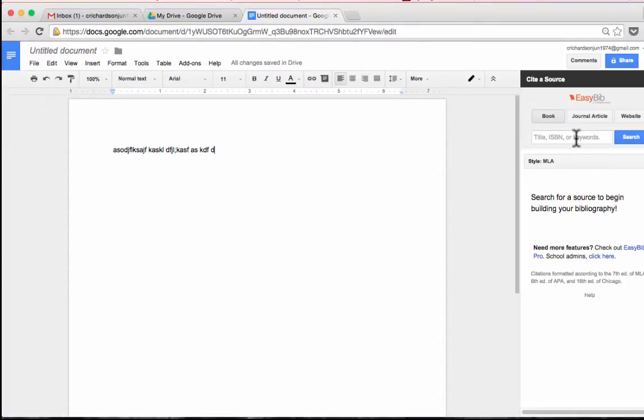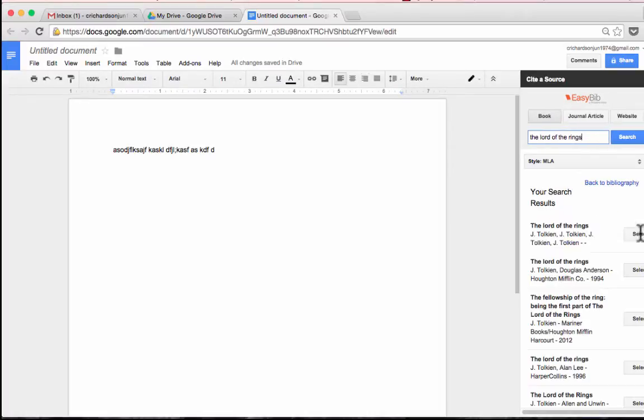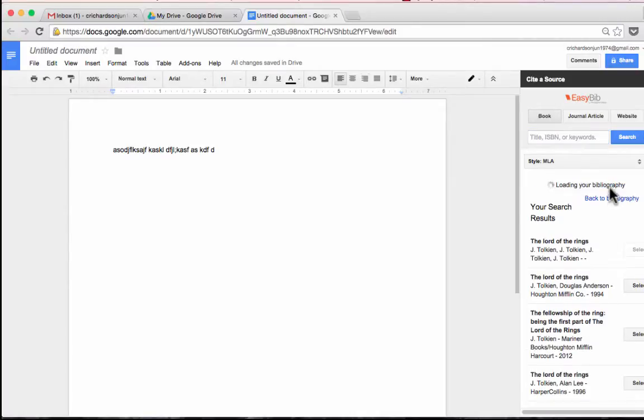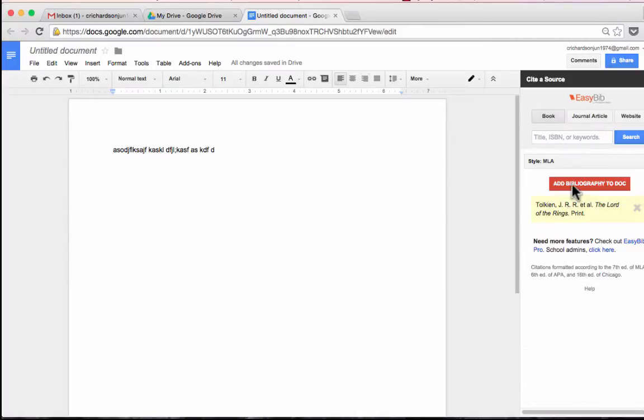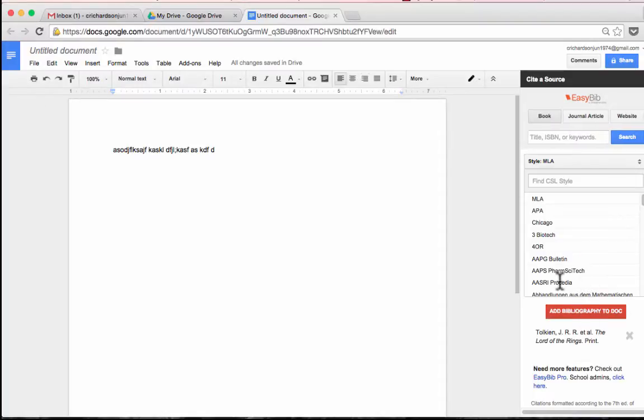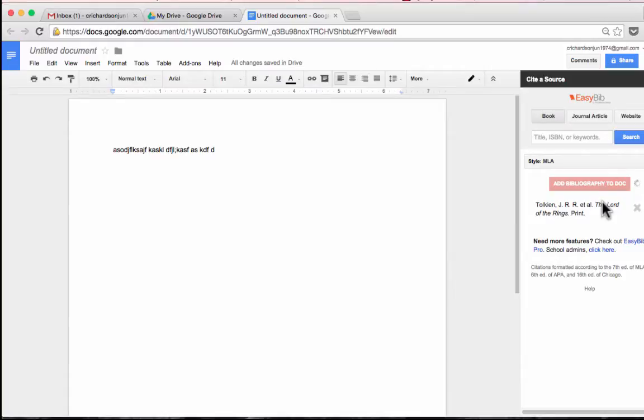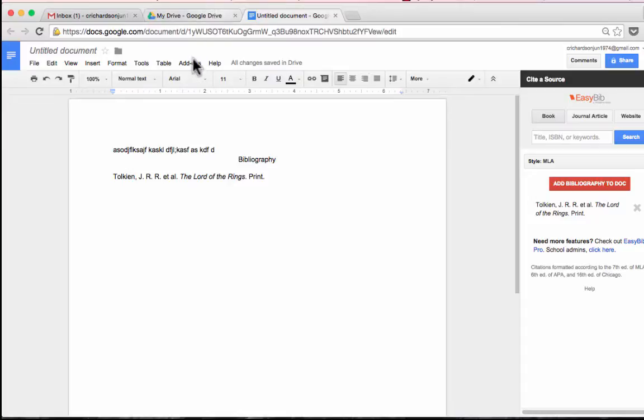And so using this Easy Bib option, I can search for a title. Find it, click select. And it adds automatically through this button here, a reference to my bibliography. And I can choose what kind of bibliography style to use. And I'll click add bibliography to Doc. So this is wonderful for college students, for high school students, as a way to easily create a bibliography. Now that's just one example.